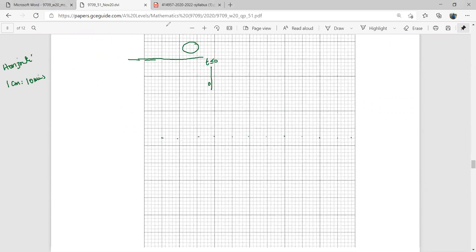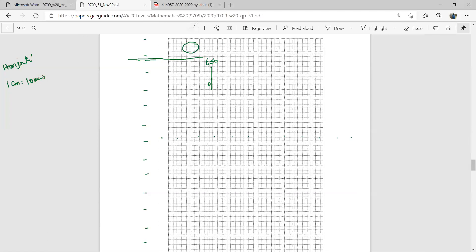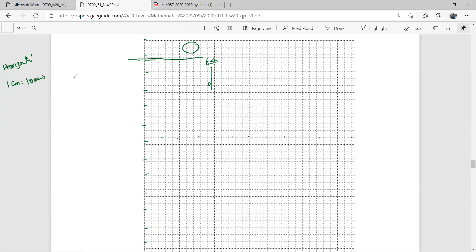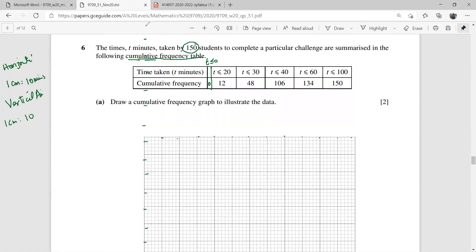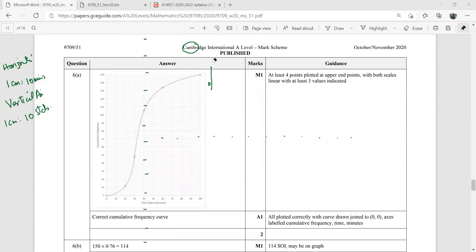Let's see how many centimeters we have — about 13. The scale would be the same for the vertical axis: 1 centimeter represents 10 students. Once you have taken the scale, you mark the points — like (0,0), (20,12) — and once you have done that, you will have a curve like this. You can draw a graph or a curve if you want.